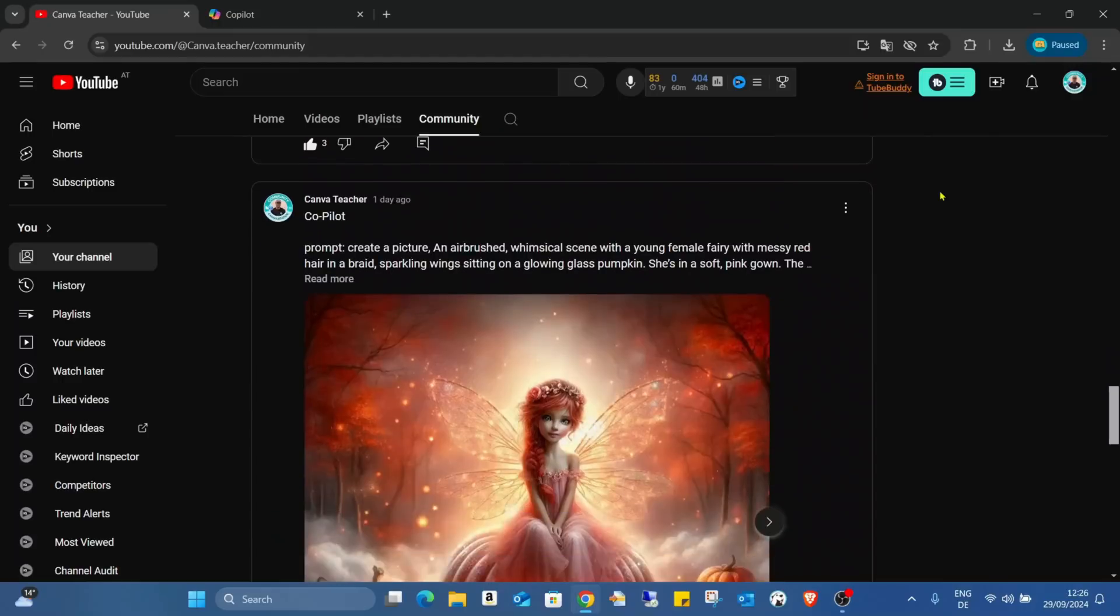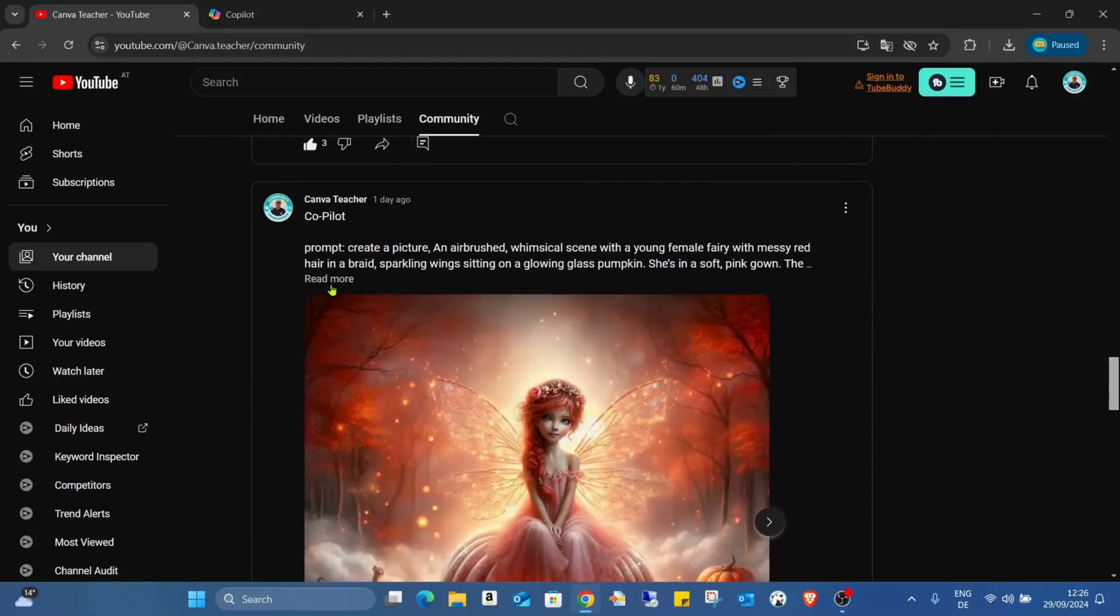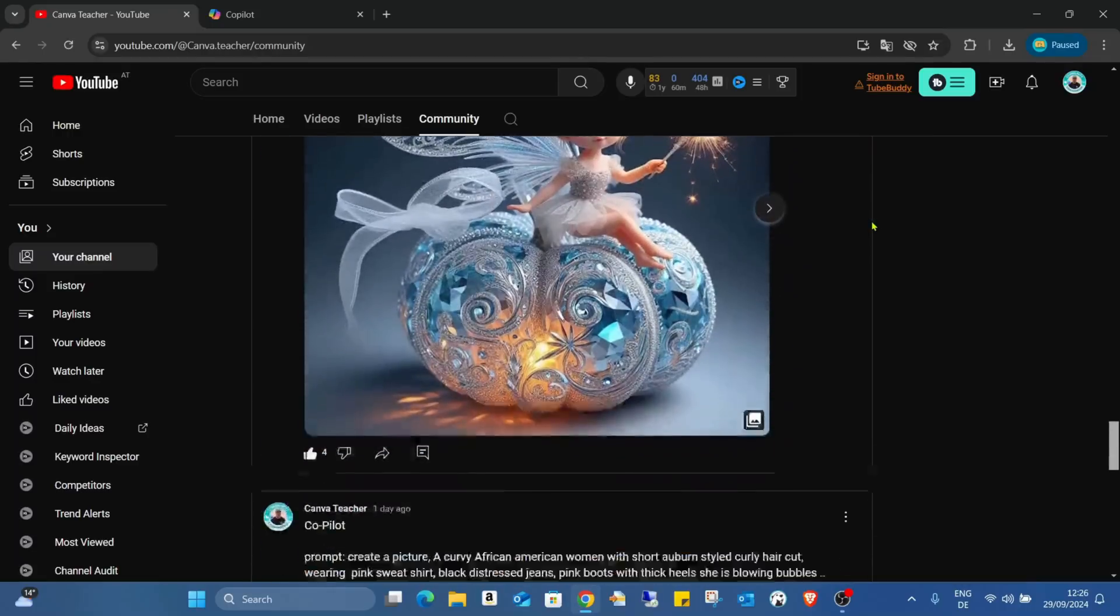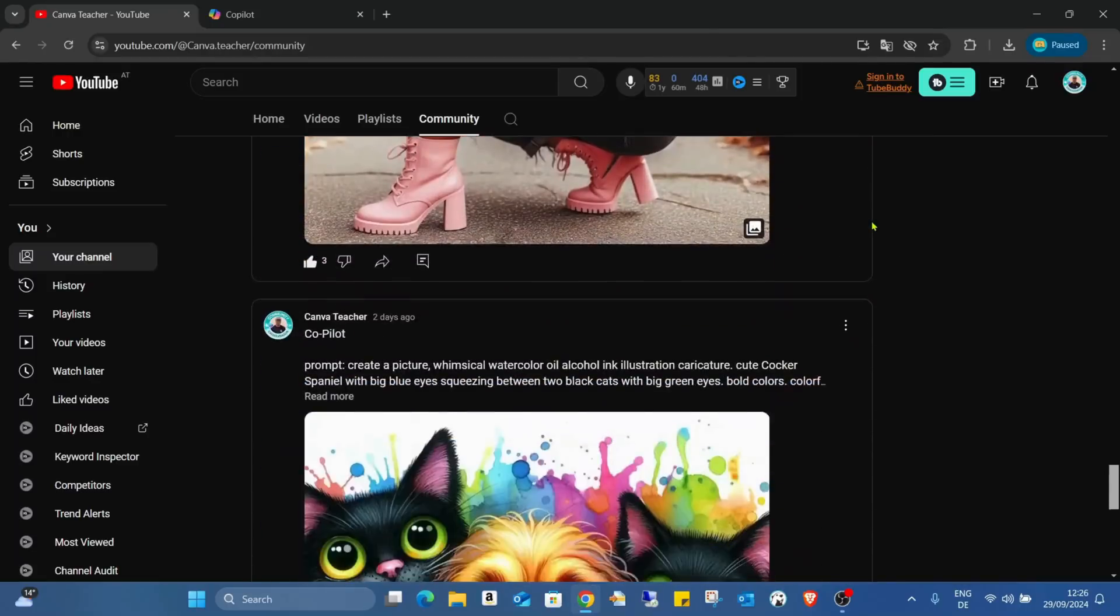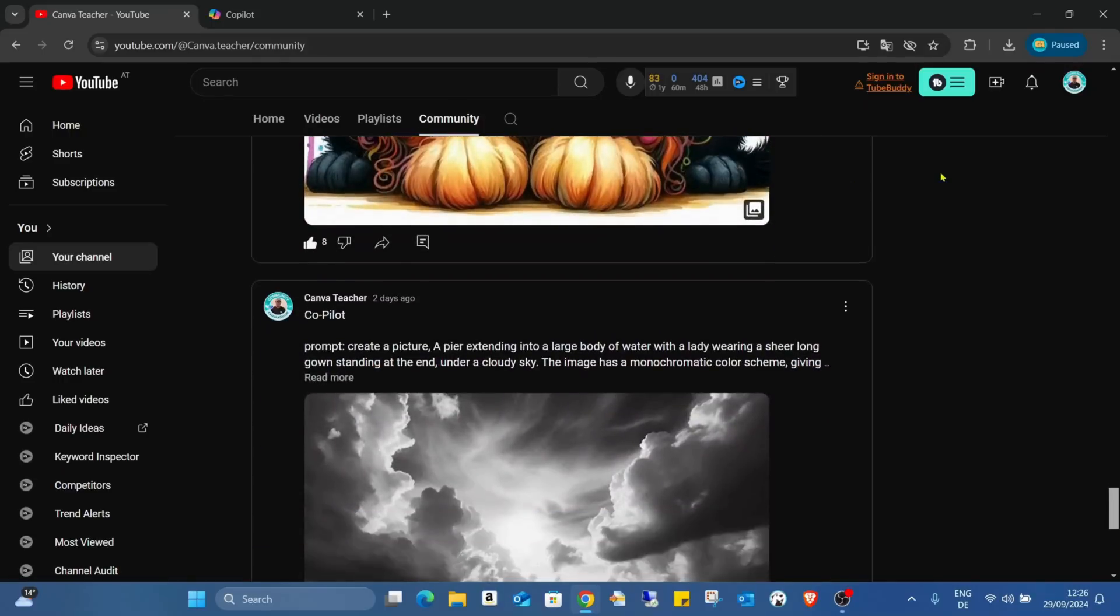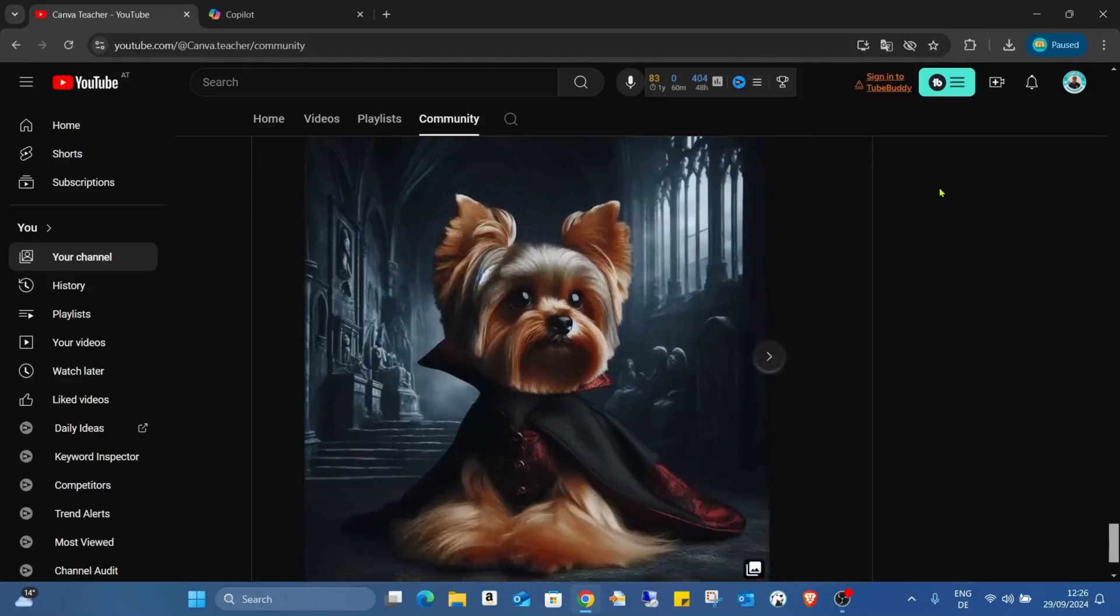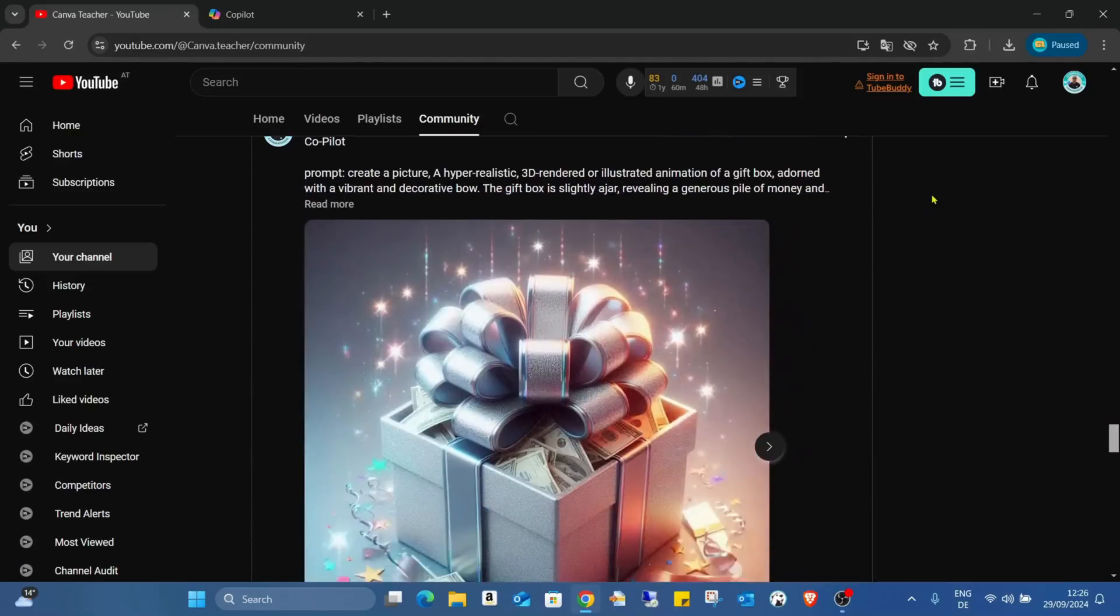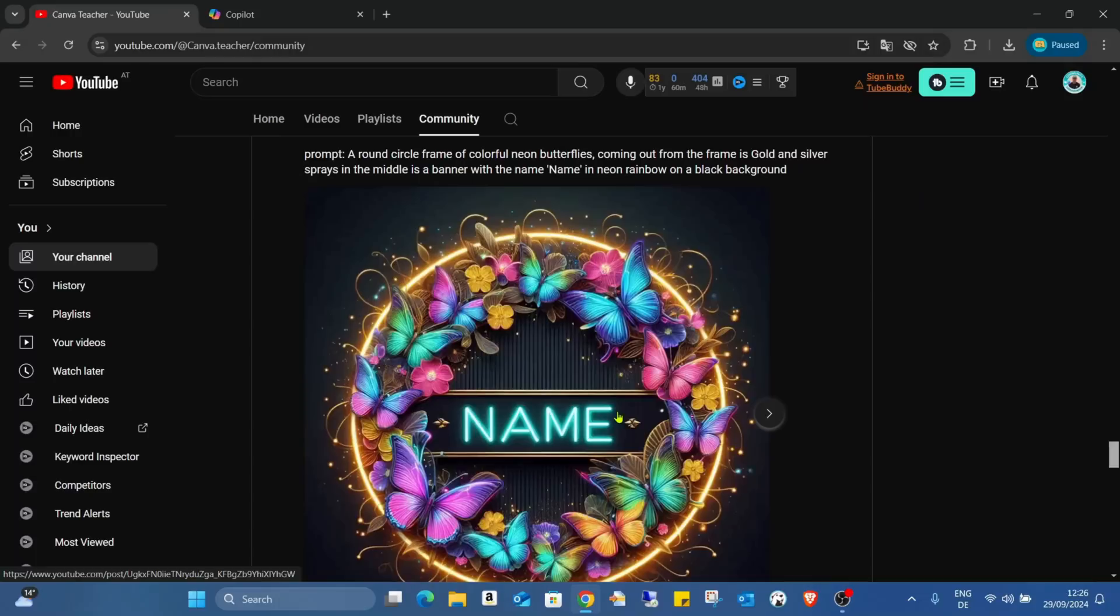If you are interested in AI image generation and need some prompts for ideas, feel free to check this community tab on my channel and you will have tons of different kinds of prompts. As you can see, like including this one where I just left the name empty. I just asked for a banner with the name 'name,' so here you can change the name.